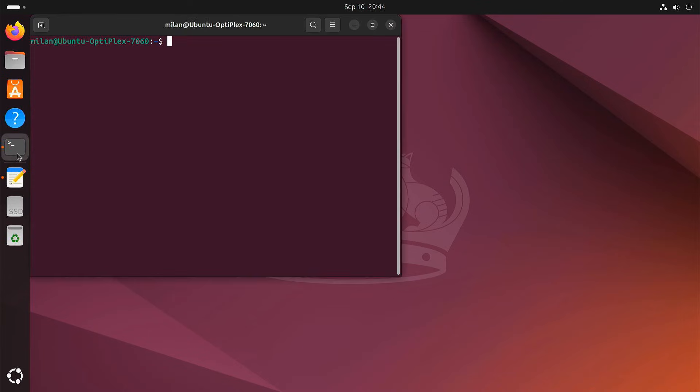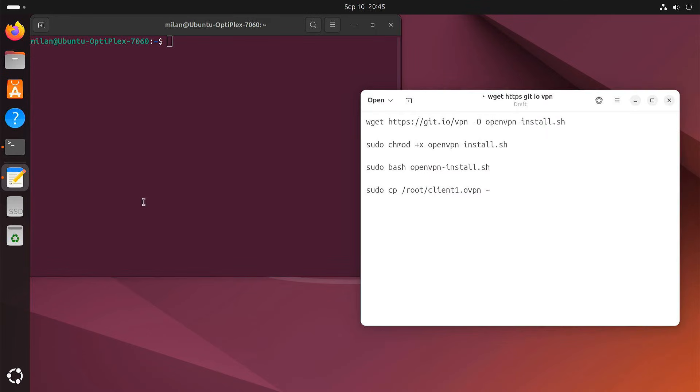Open your terminal on your Ubuntu server. Run the installation script again.